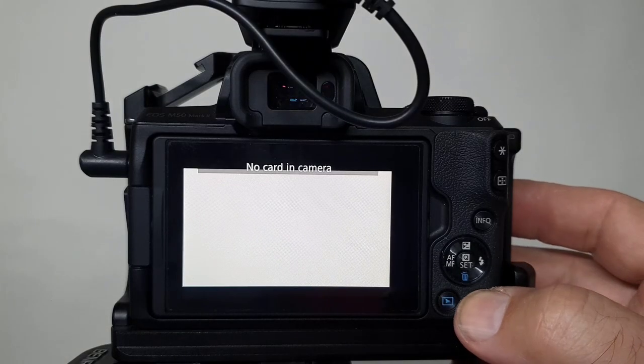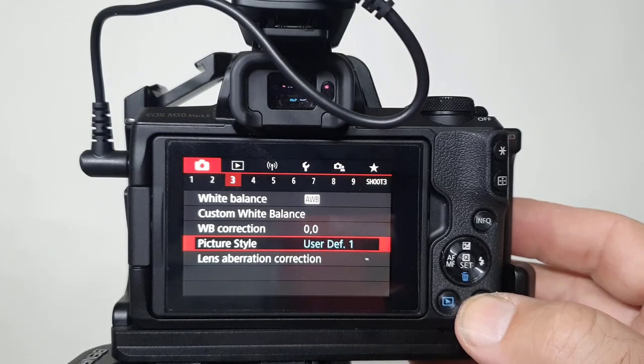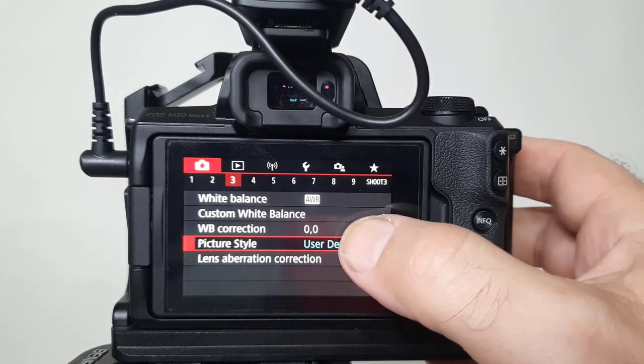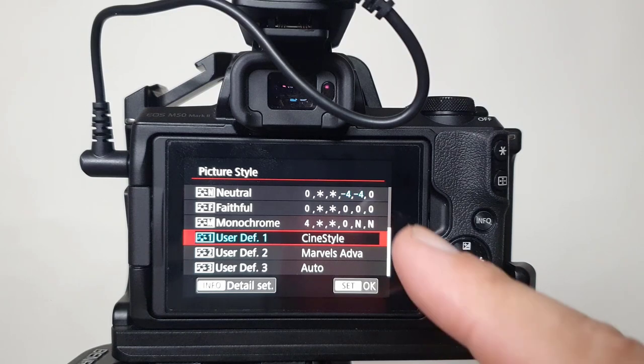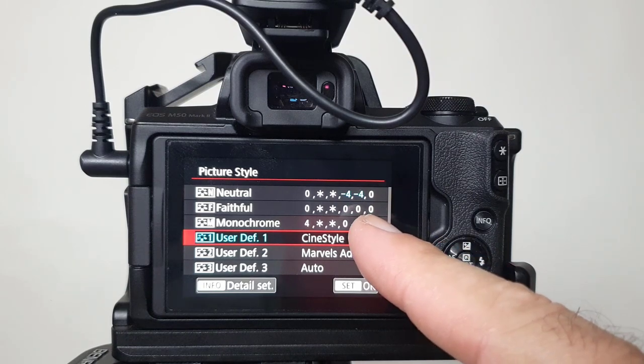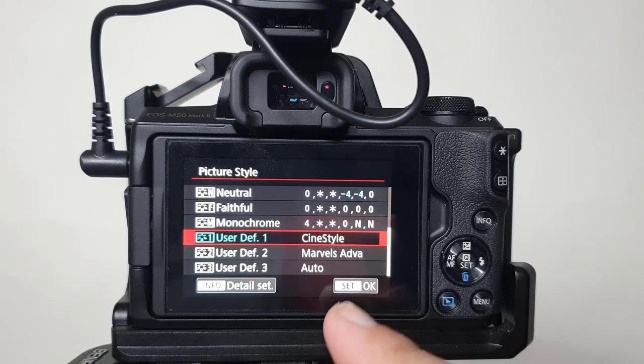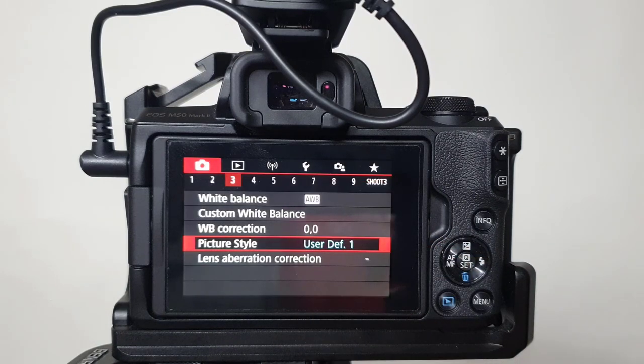If done properly, you just hit the menu, go into your picture style, and you'll see it right here: CineStyle. And you're good to go.